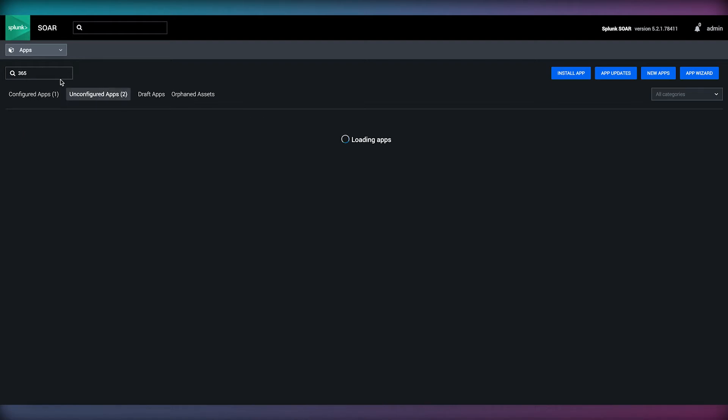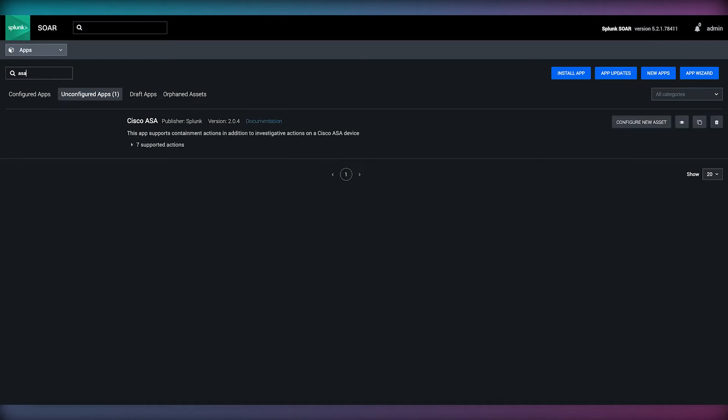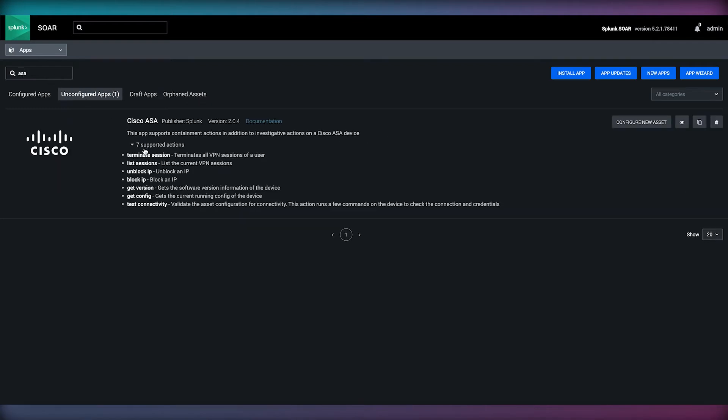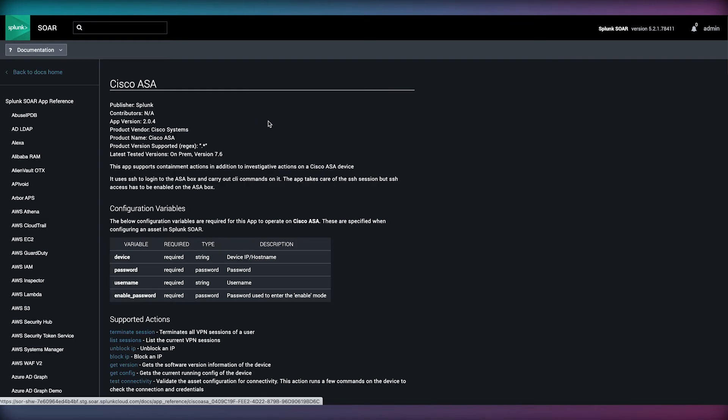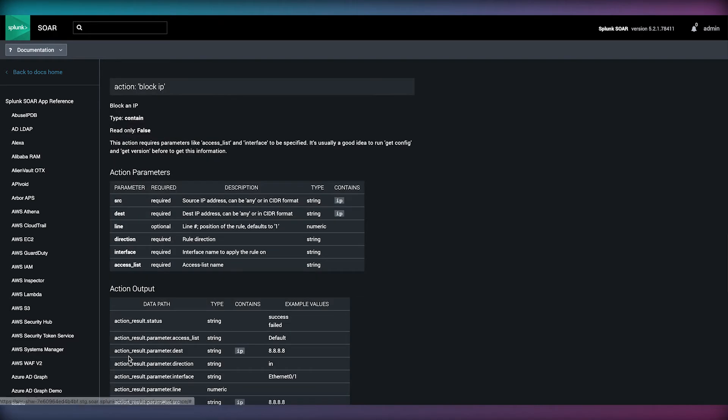Cisco ASA, on the other hand, provides an entirely different set of actions such as Block IP or Terminate Session, among others. Detailed documentation is available for each app detailing expected parameters required for each action and the values that will be returned.